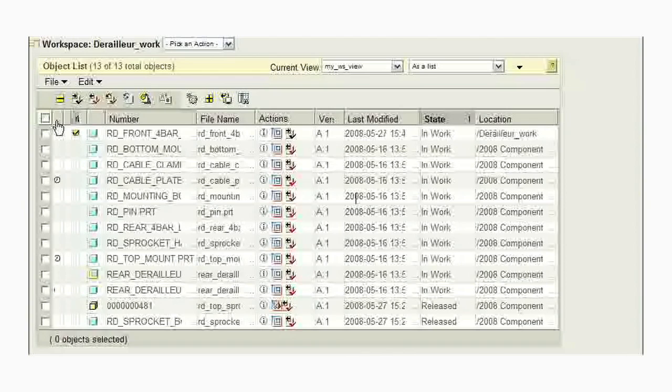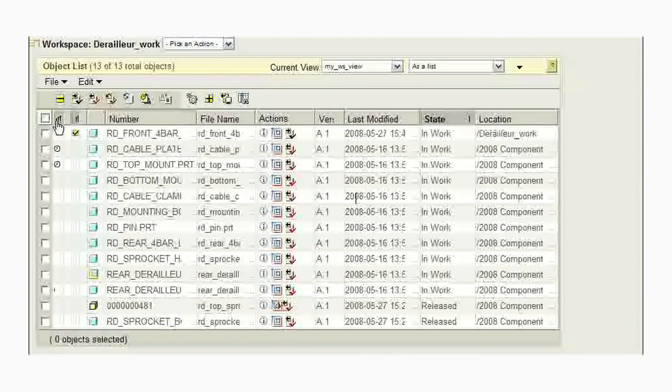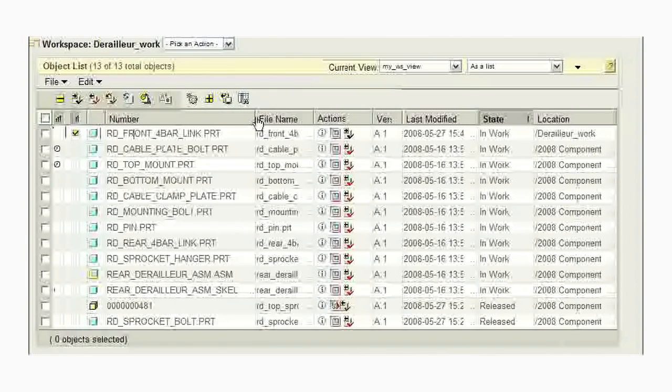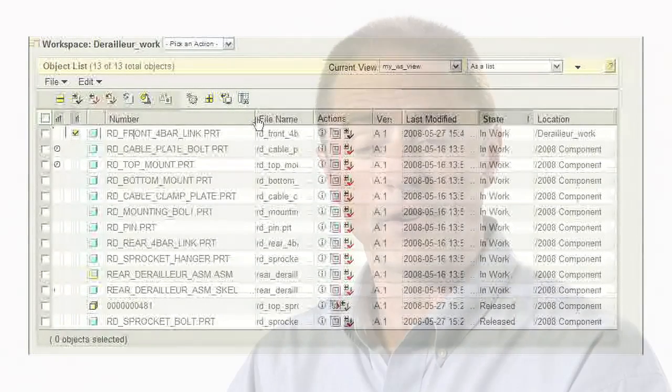For example, we allow users to now resize columns by simply clicking the column header and dragging it to make it wider. It's also possible, if you have a very wide table, to freeze the leftmost columns and then scroll the table horizontally, scrolling the values underneath the frozen columns — a bit like you would in Microsoft Excel.